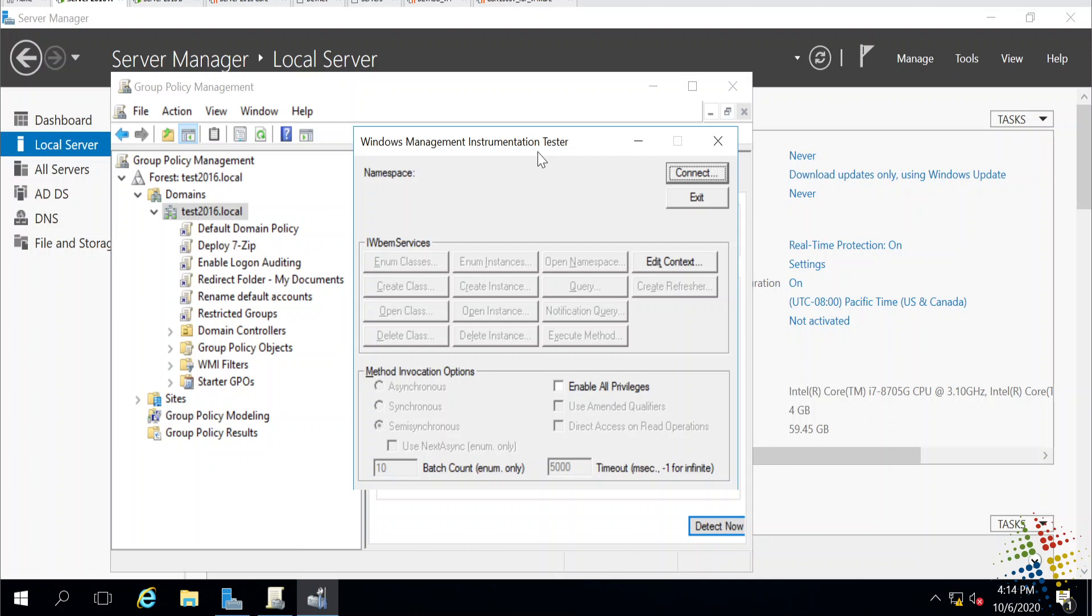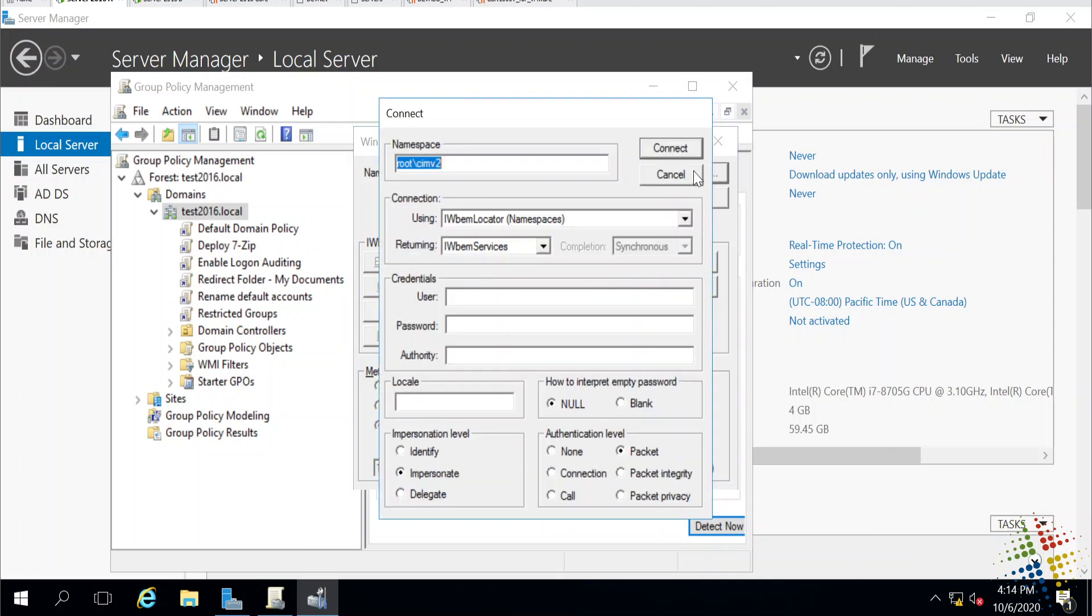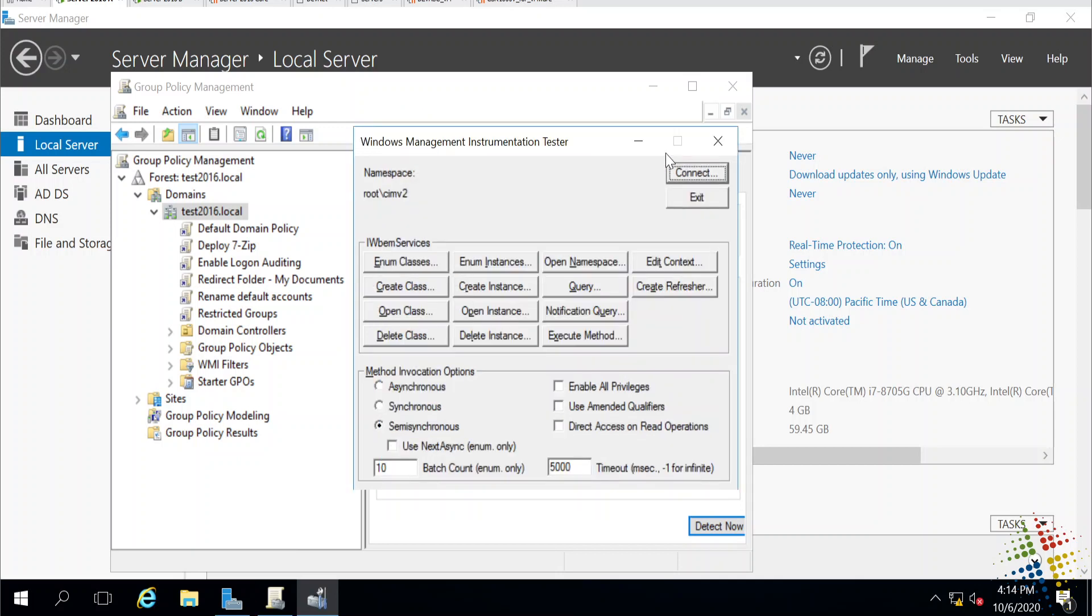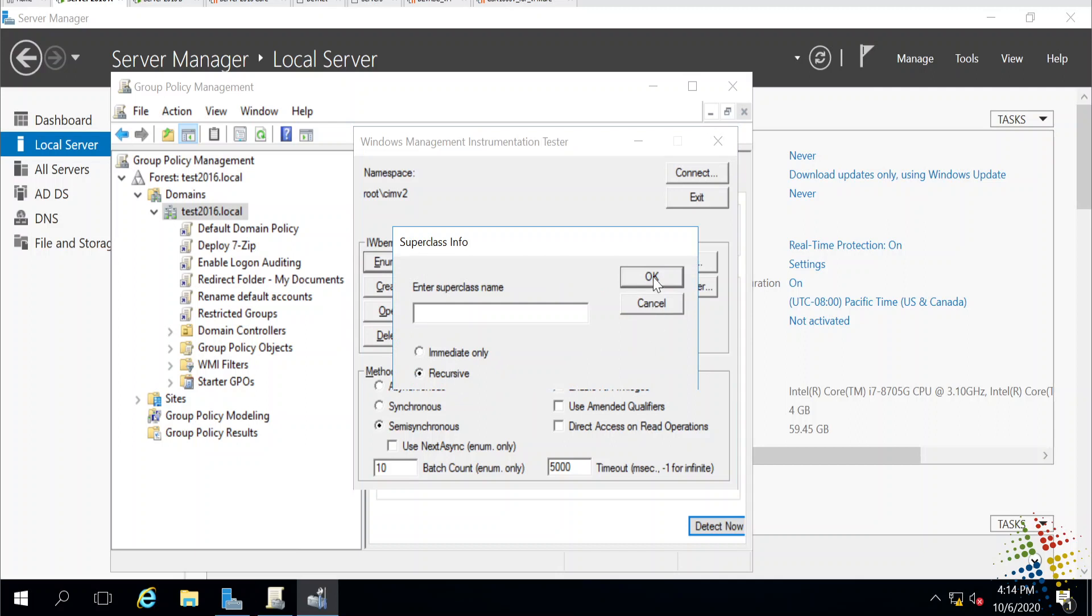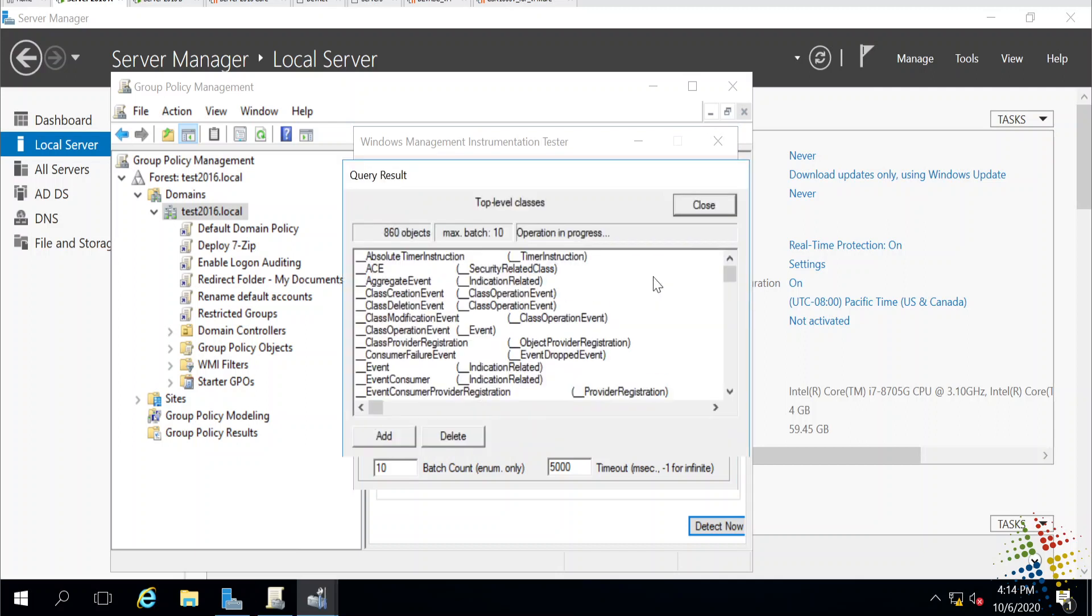I want to connect to WMI on my local computer, so I'm going to go ahead and click Connect. It asks me which namespace. I'm going to leave that right to the default and just say Connect. At this point, I'll say enum classes, and then I want a recursive listing. This will take a couple of seconds, and it will show a few thousand objects.